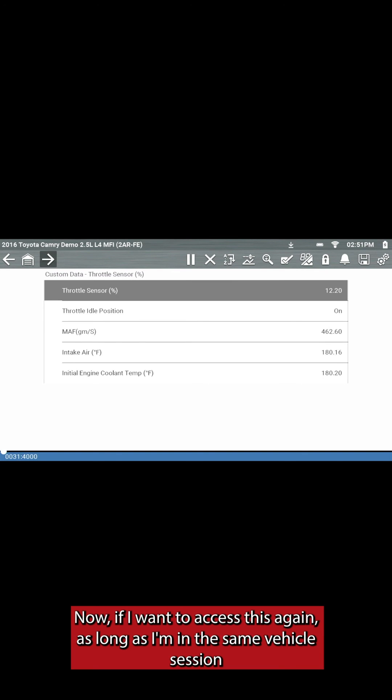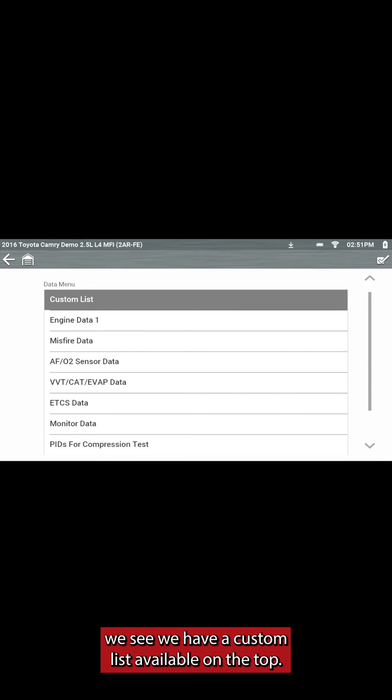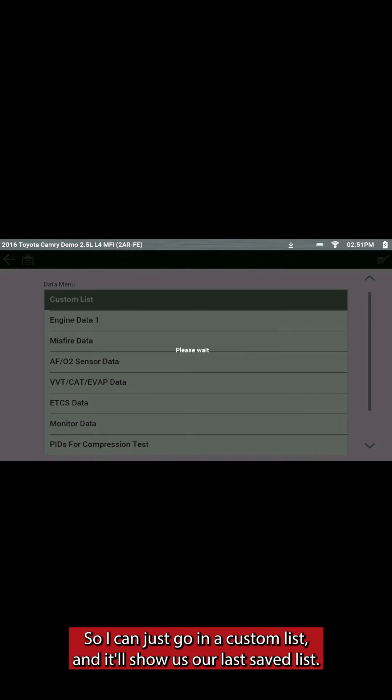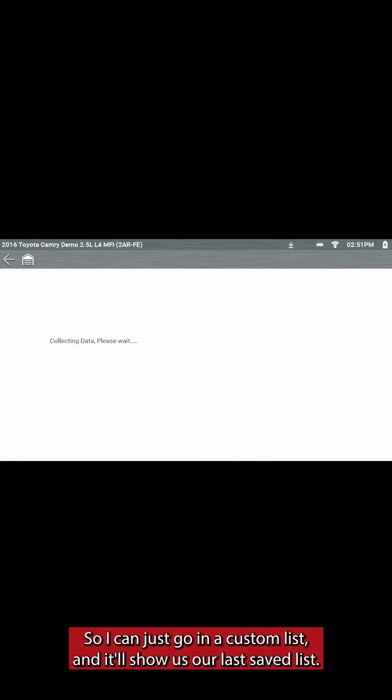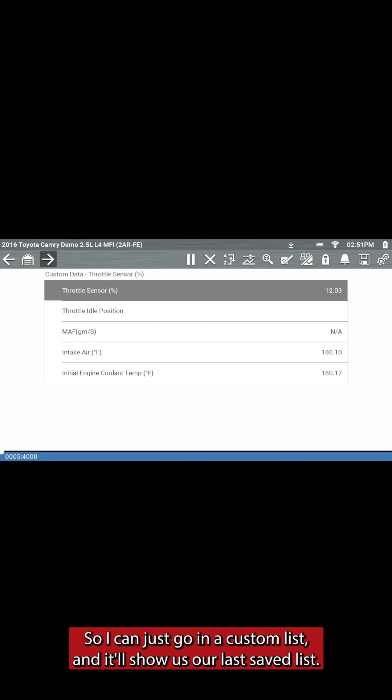Now, if I want to access this again, as long as I'm in the same vehicle session, we see we have a custom list available on the top. So I can just go into custom list, and it'll show us our last saved list.